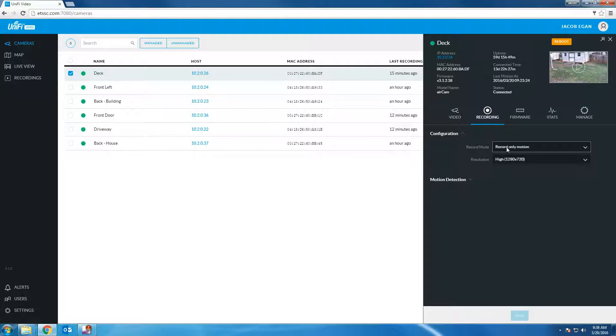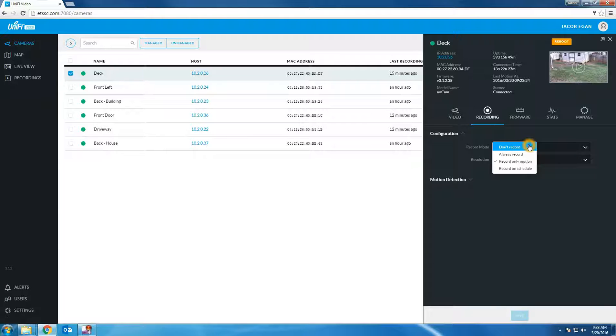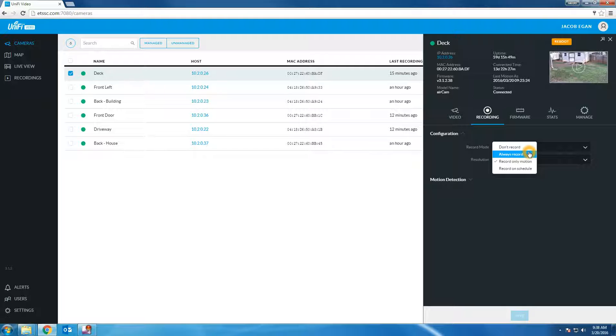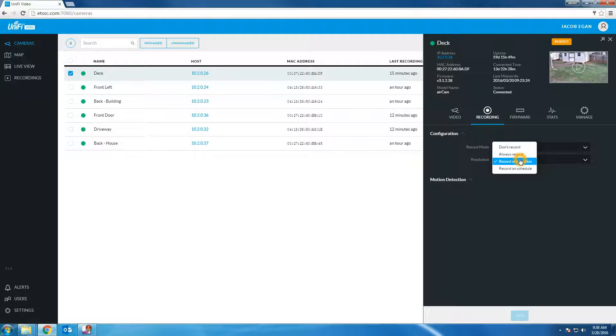Next let's look at the four record mode options. The first option is to never record any video. This is useful if you want to connect the camera to your NVR but only view a live feed. The next option is always record which is pretty self explanatory. The video will always be recorded. Record only motion allows the video to only start recording if motion is detected. We'll go over record on schedule last.